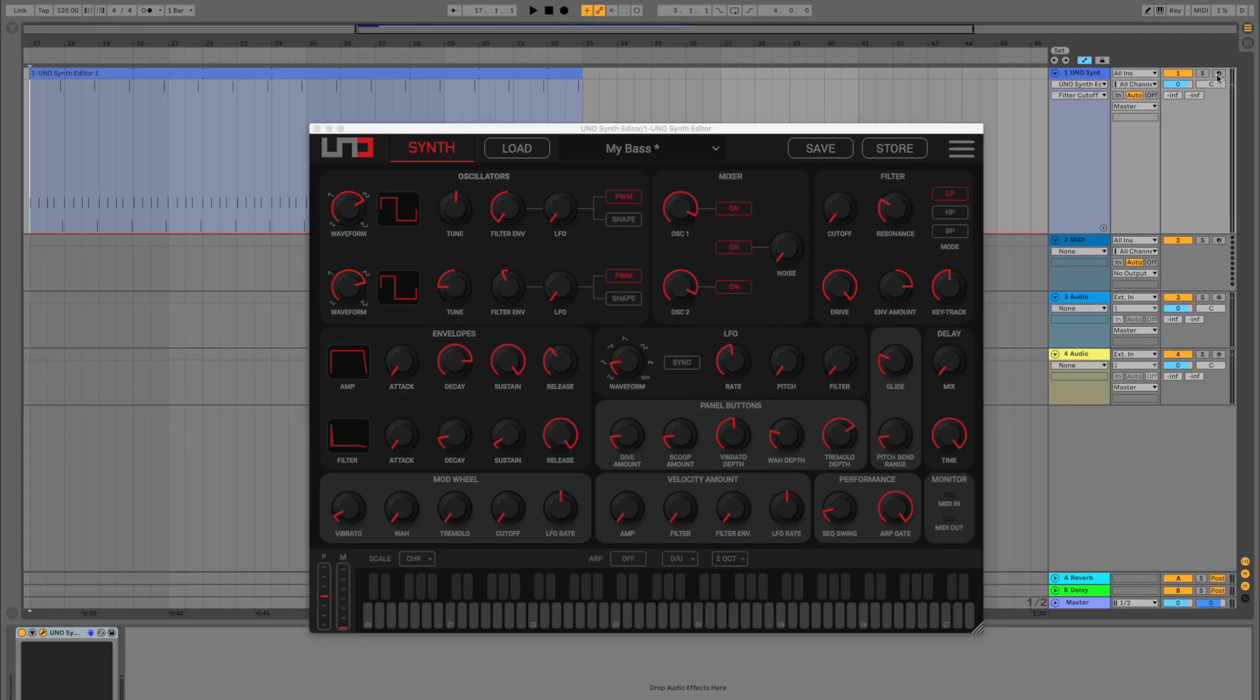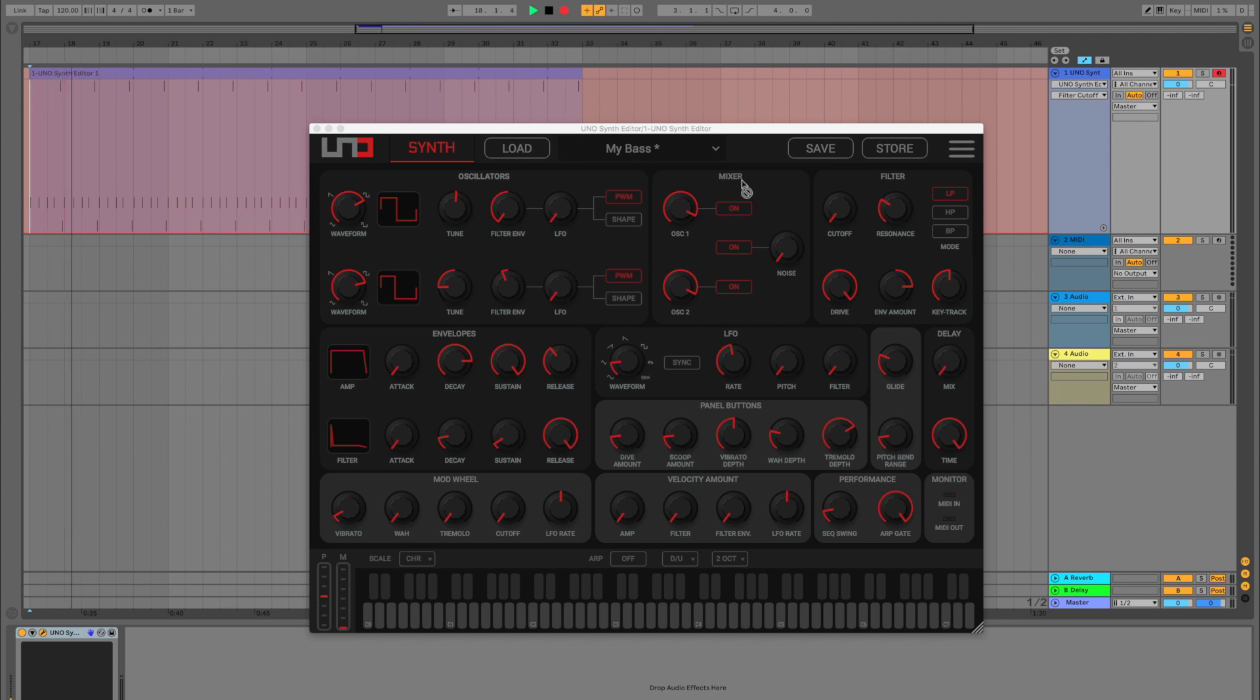Arm the right automation option in your DAW and record the cutoff frequency automation by moving the corresponding knob in the editor.